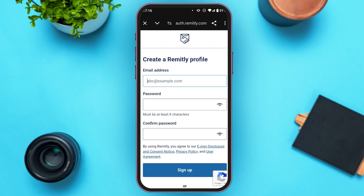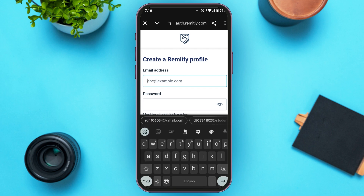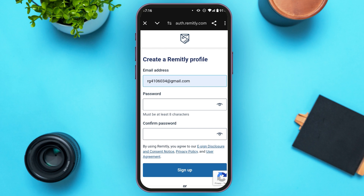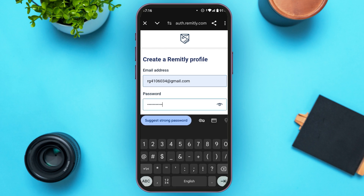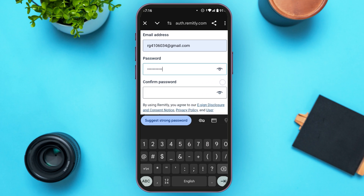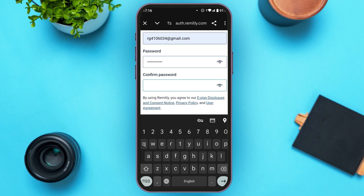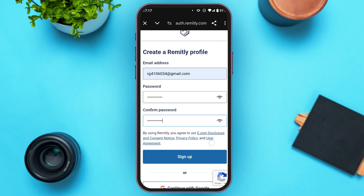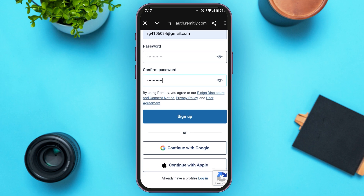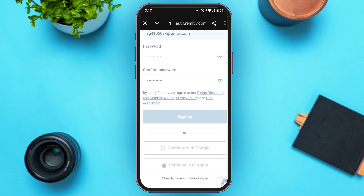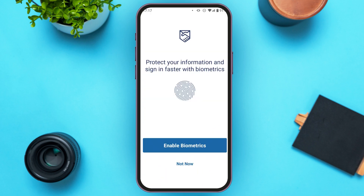You will be redirected to this page where you have to enter your email address, password, and confirm your password. First, enter your email address, then enter your password. Make sure to set a very strong password — your password must contain at least eight characters. Confirm the password, then simply tap on the Sign Up option. You can also continue with Google or continue with Apple.